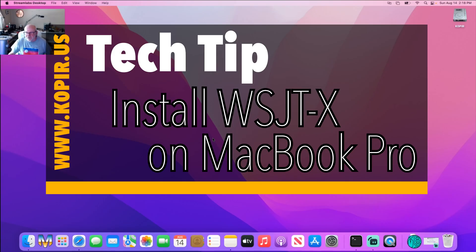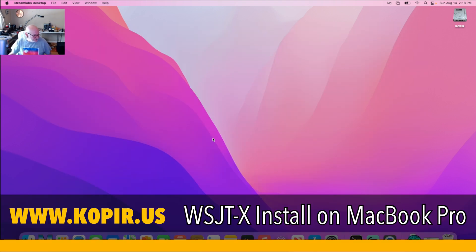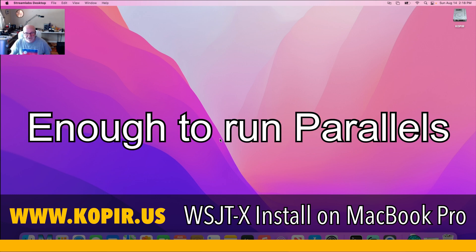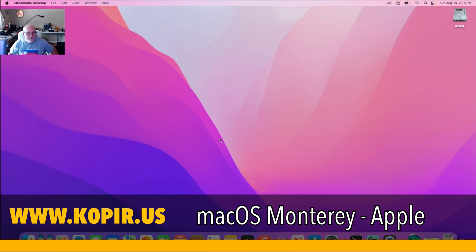Hey guys, welcome to Ham Radio with K0PIR. I've just got a new-to-me used MacBook Pro, 2015 model. It's an Intel i7 with 512 gigabyte hard drive and 16 gigabytes of RAM. Pretty nice laptop - it's a big one though, heavy, five or six pounds. Just a monster compared to my Microsoft Surface Pro, but I want to give it a try and see how it works.